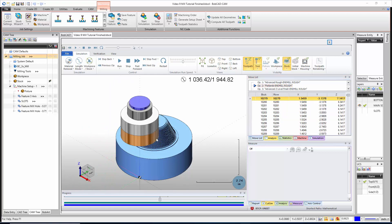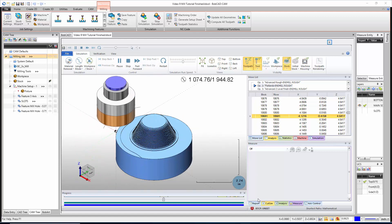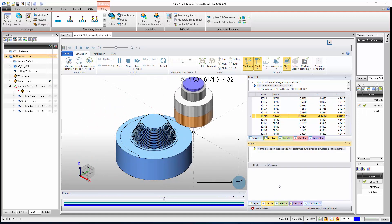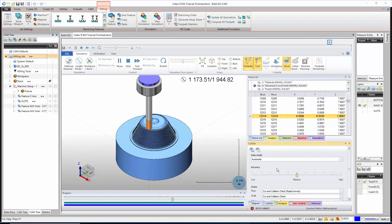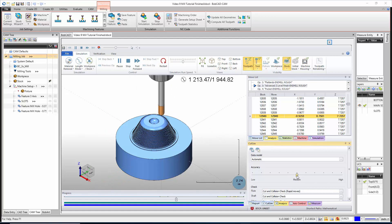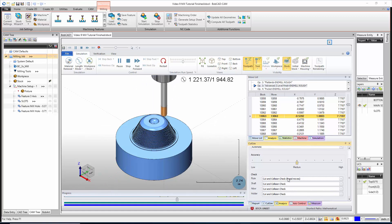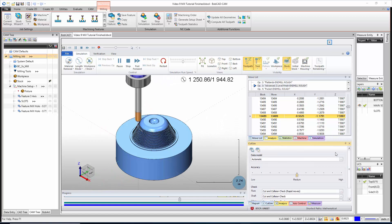I usually just leave it on the move list so I can fast-forward through ops by clicking on them. Down at the bottom we have our 'Report' tab — if there are any collisions they will be reported here. Then we have our 'Cut Sim' tab, which is our overall accuracy to the part; leaving it on medium is a good place to be. We can tell it to go up or down from there, and we can even check for flutes, collision checks for the flutes, shaft, arbor, and holder.